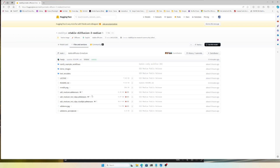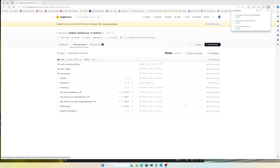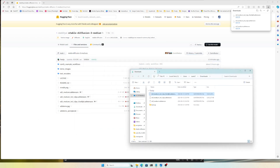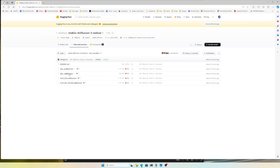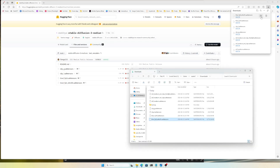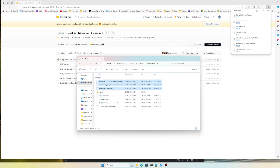I'll download all of them, starting with sd3_medium. I've already downloaded all three model variants. If you go to the text encoders section, you can see there's clip_g, clip_l safetensors, and the text encoder safetensors for fp16 and fp8. I've already downloaded everything — the models and the text encoders: clip_g, clip_l, fp16, and fp8.